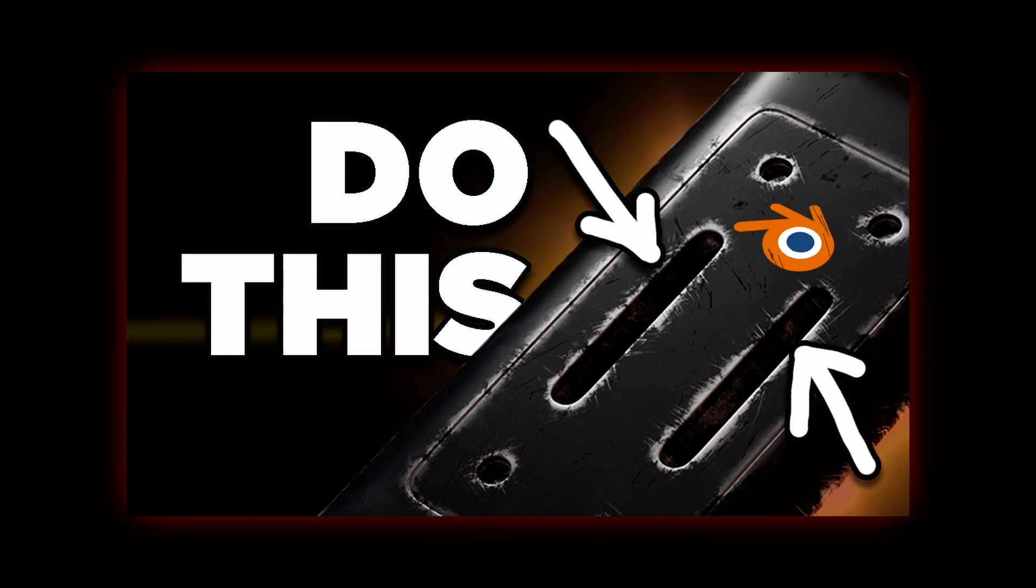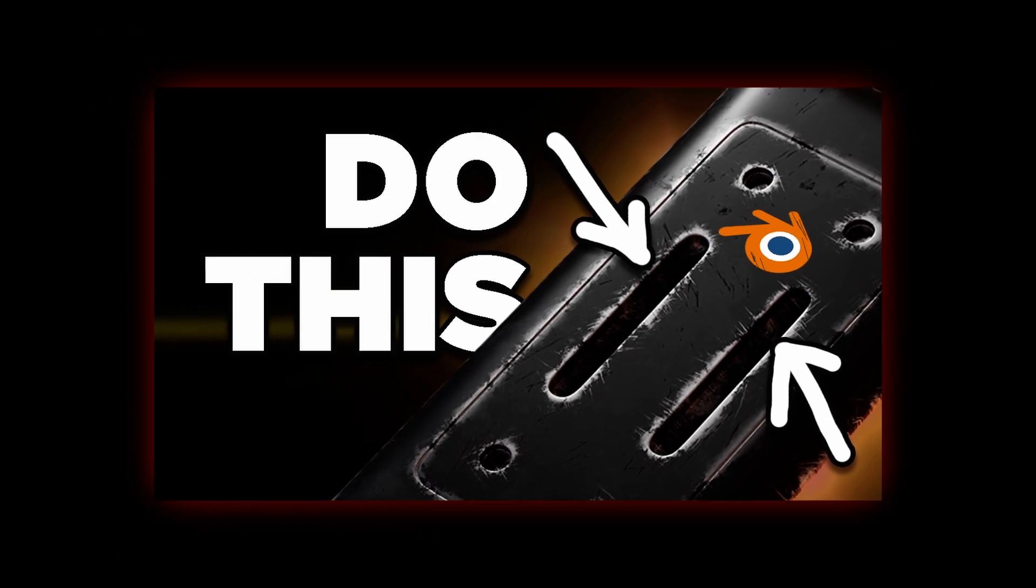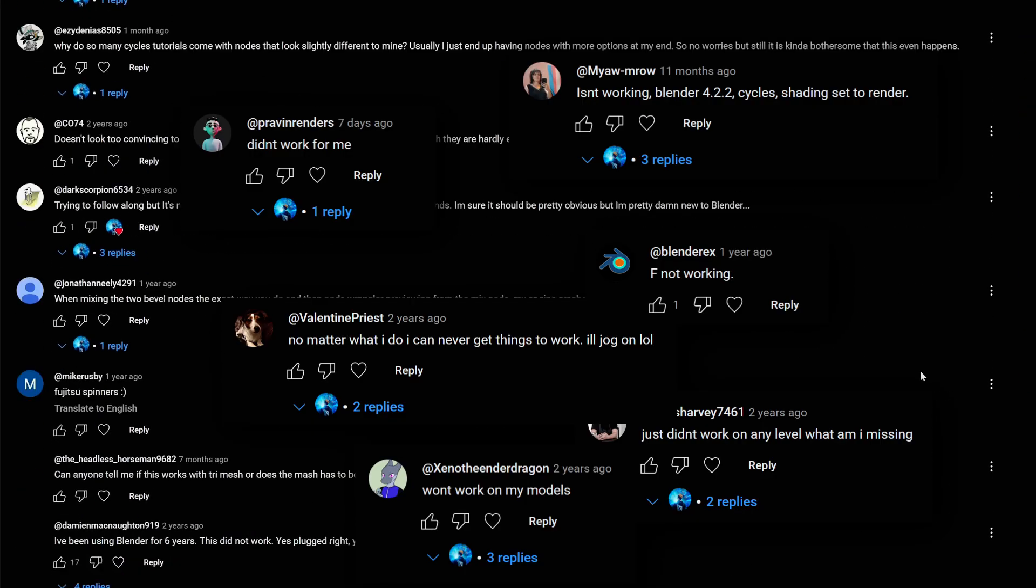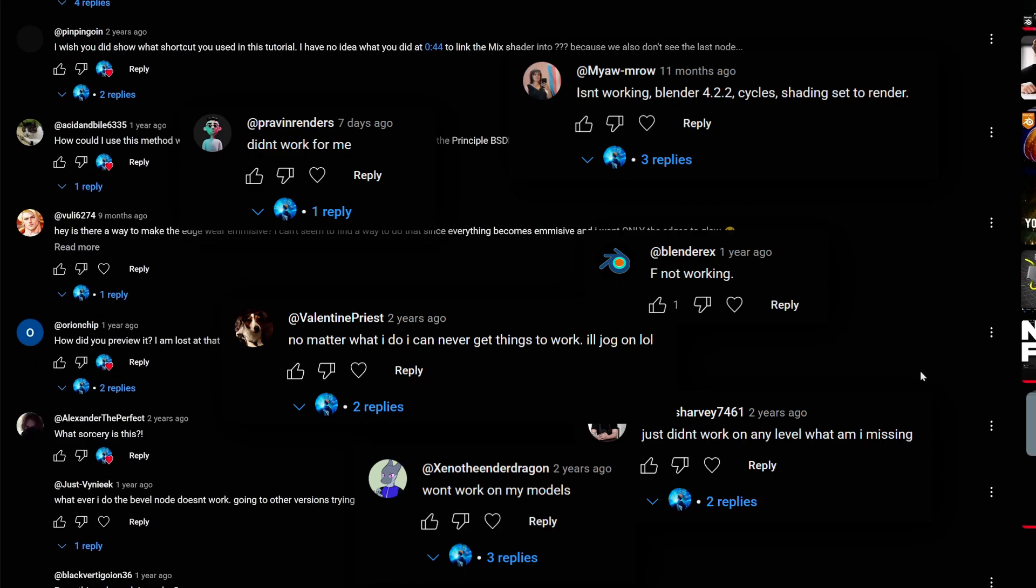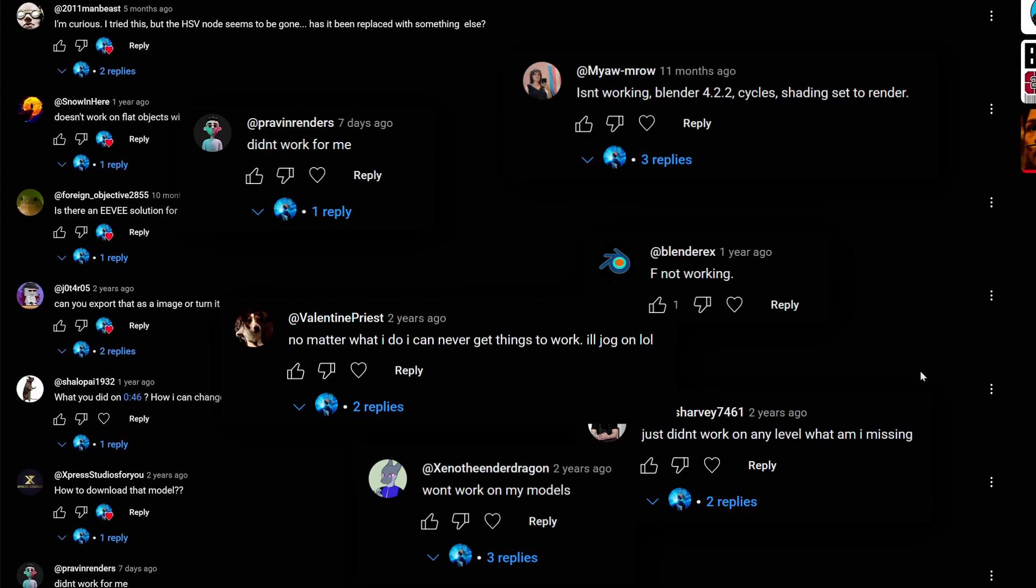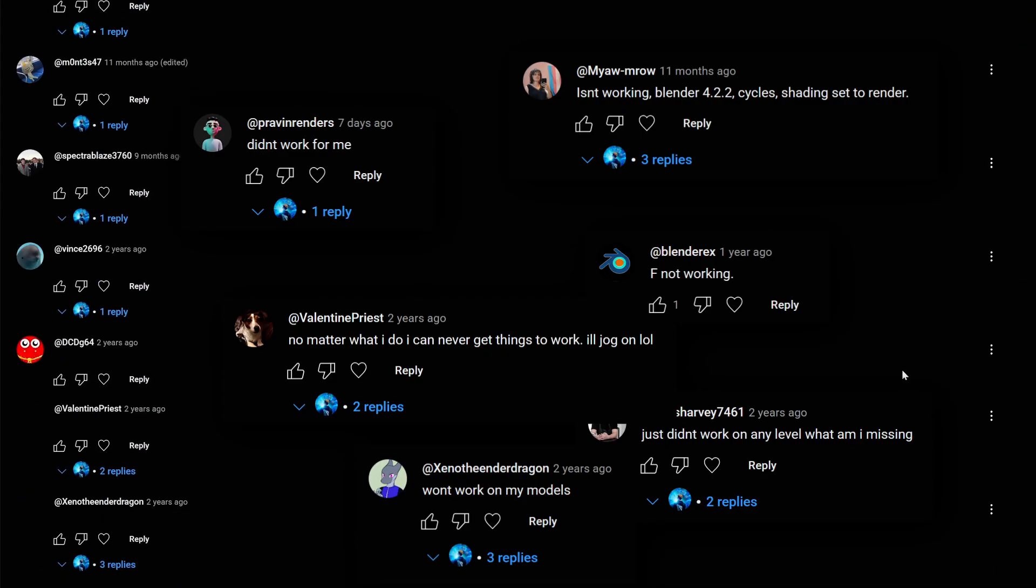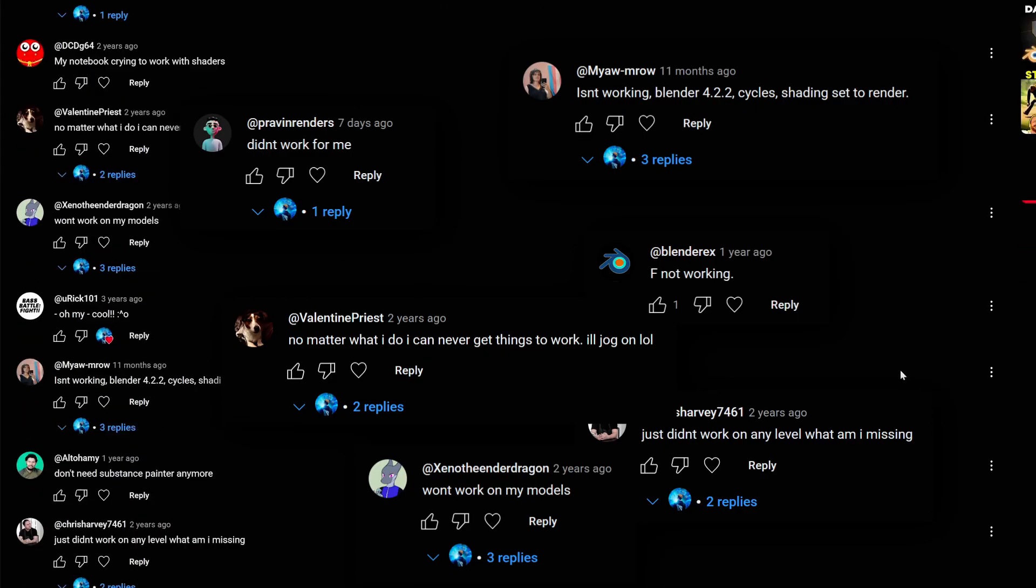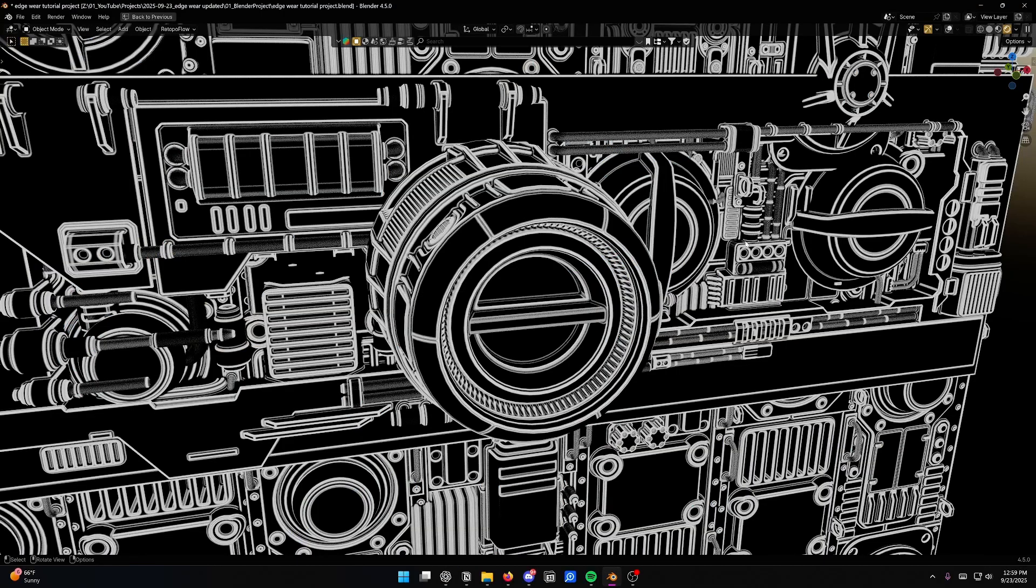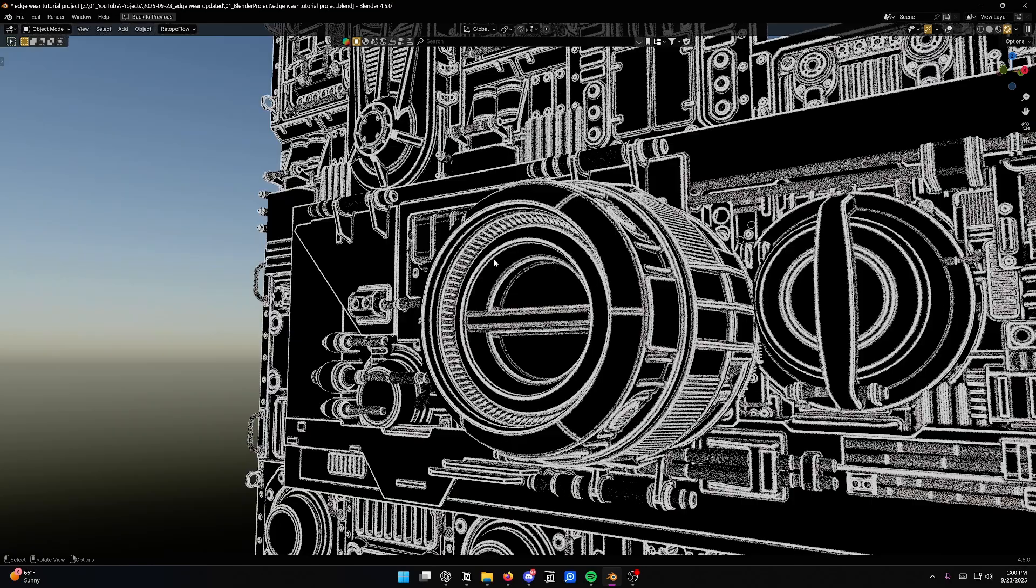Since my last edge wear tutorial, I got a lot of comments saying stuff is broken and hasn't been working for a while because they've updated things in Blender and things look a little bit different. Some of the nodes are renamed, so I wanted to make an updated tutorial.